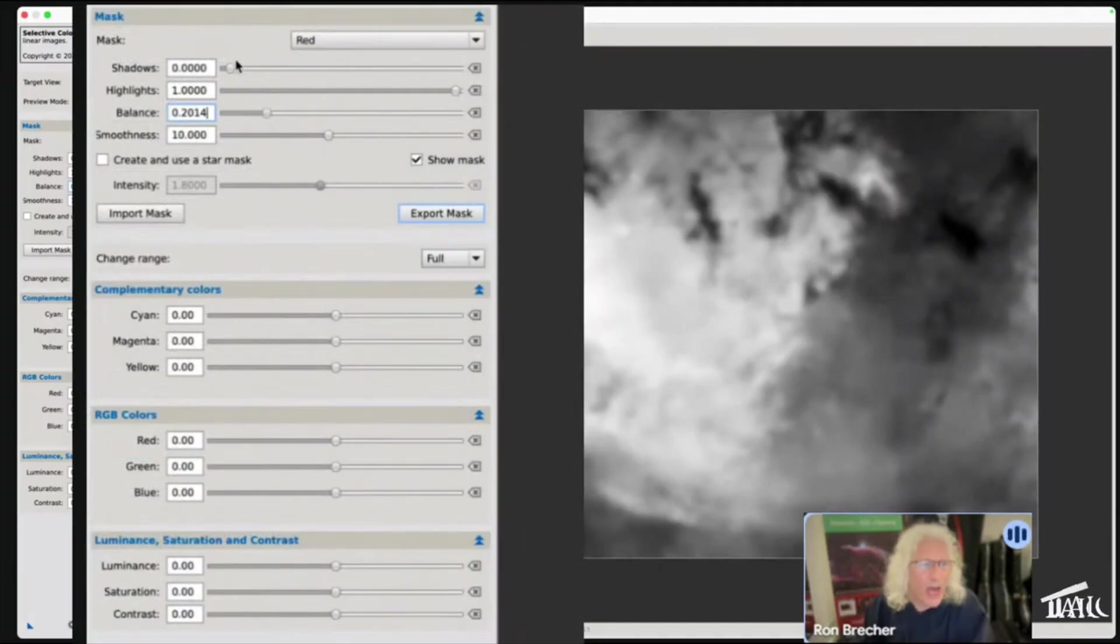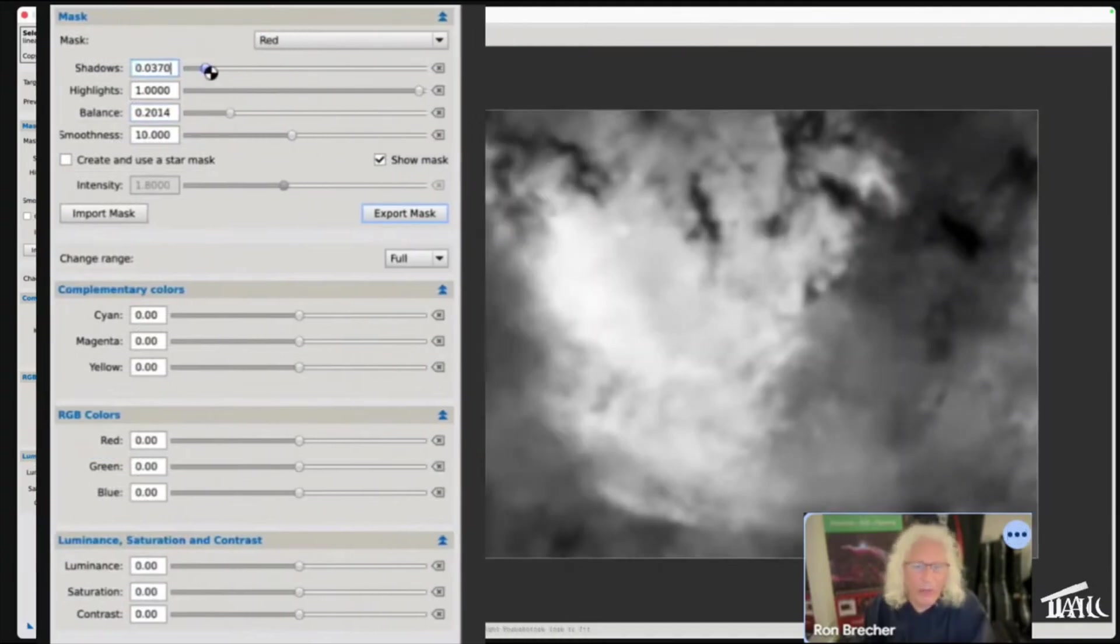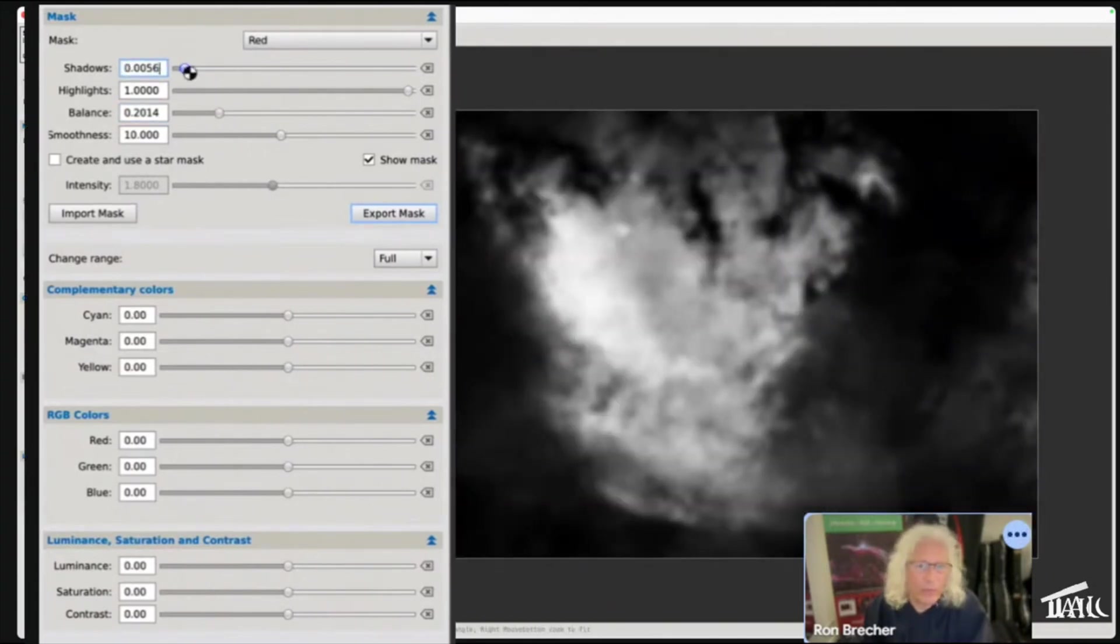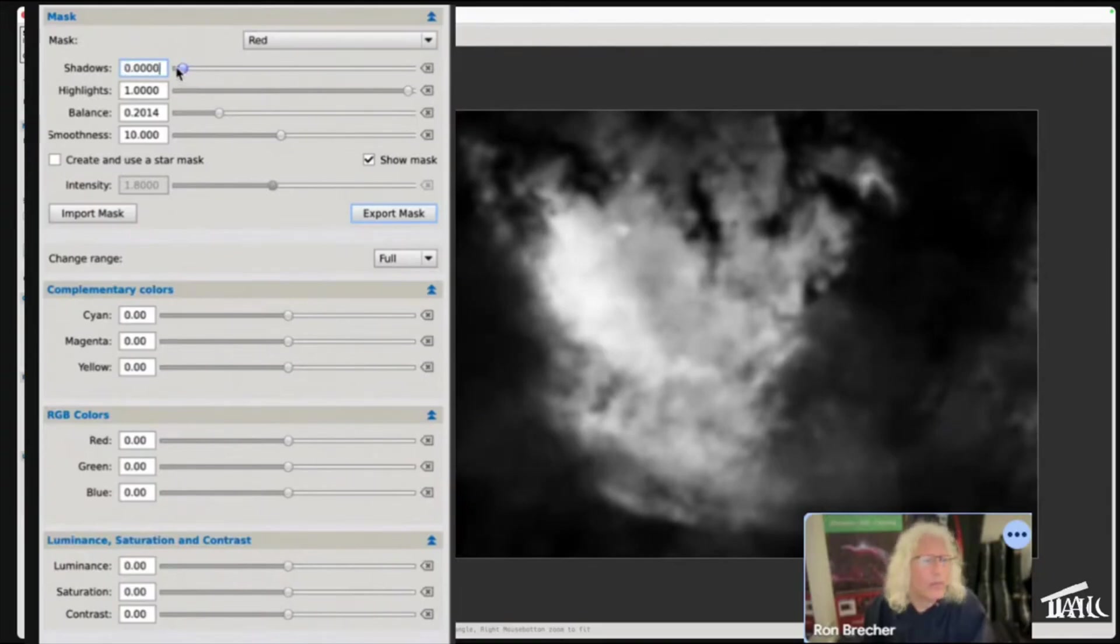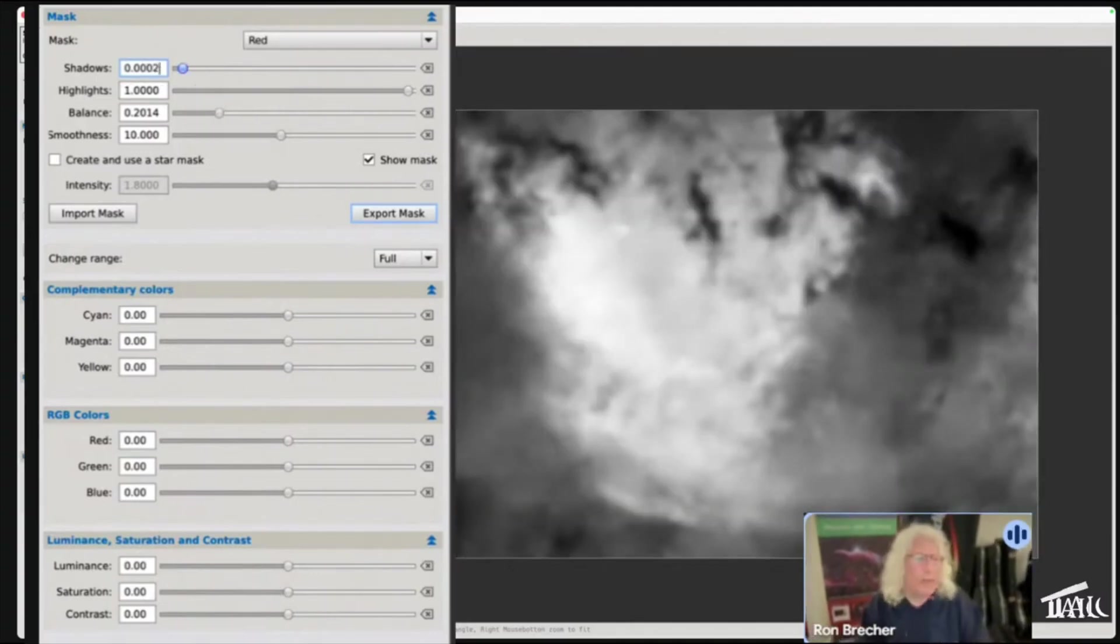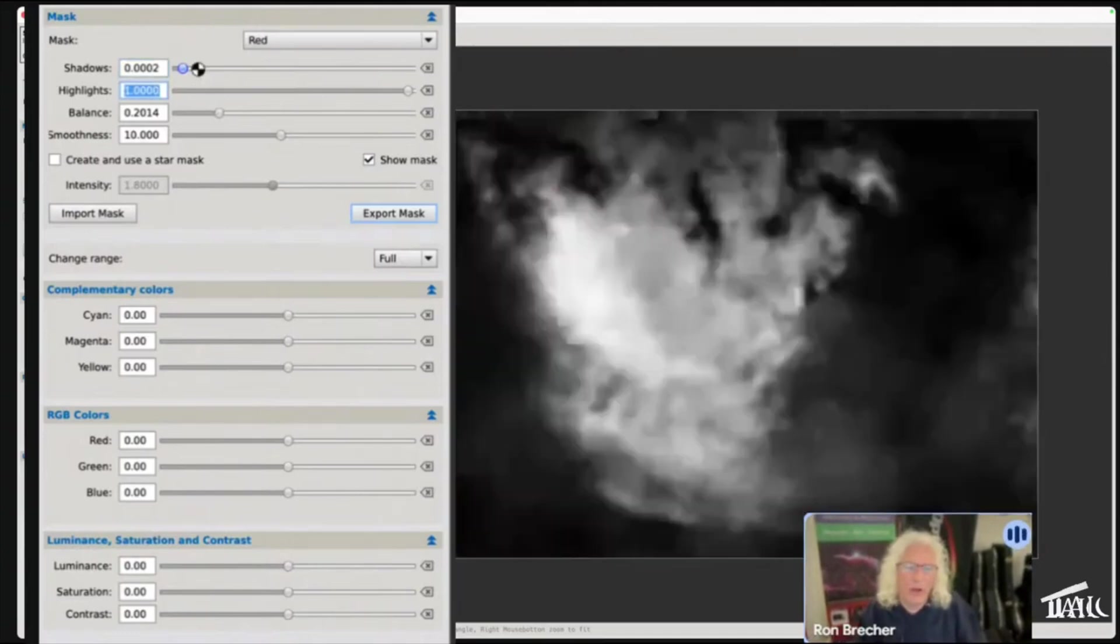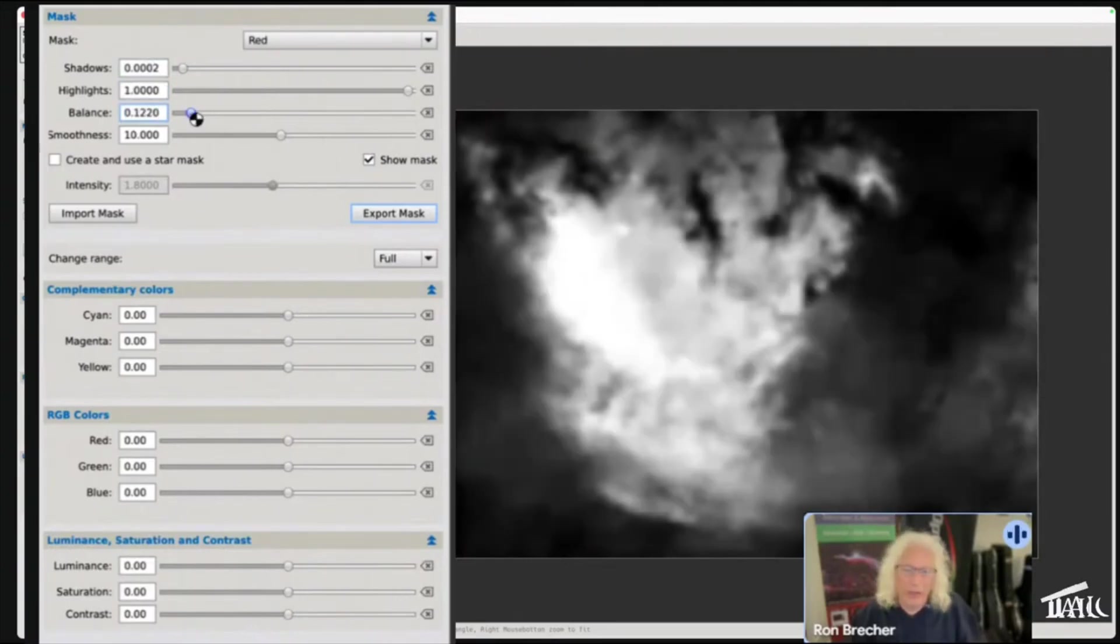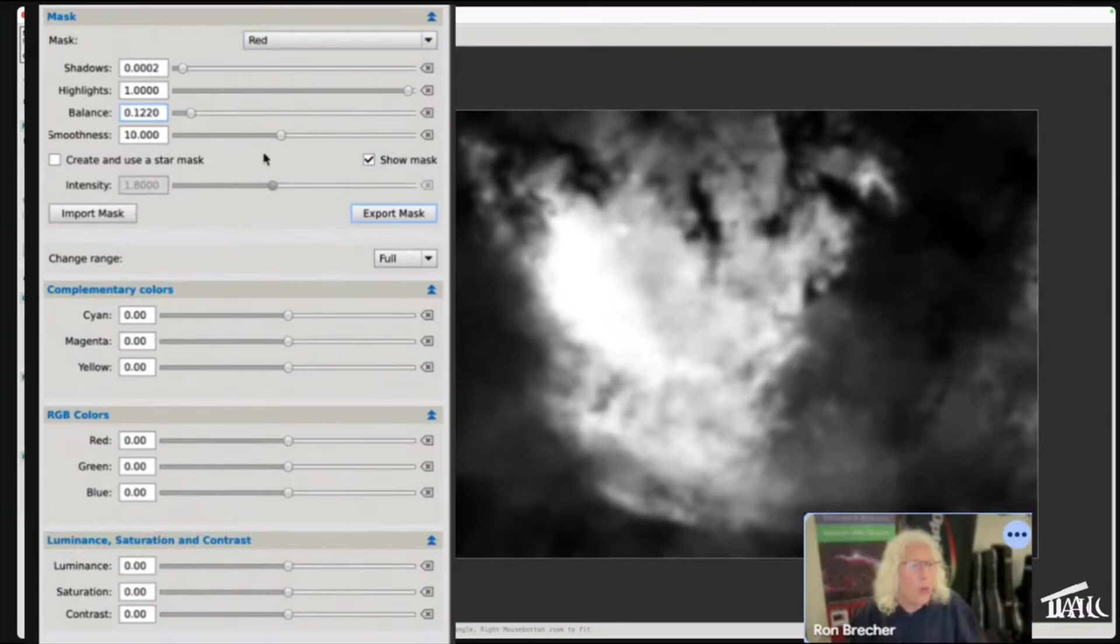The shadows is the way that I protect the background. And you can type in here as well, so you've got a lot of control. You can also increase the balance or decrease the balance to get more selection and so on. Once you've got a mask that you're happy with, you just export it.